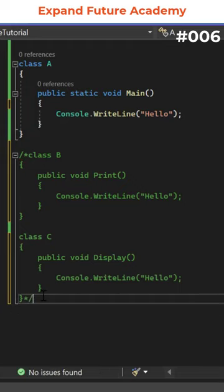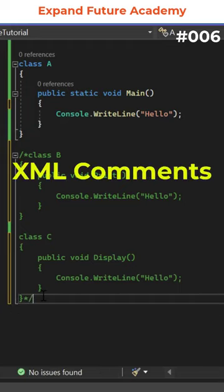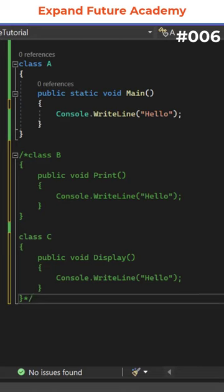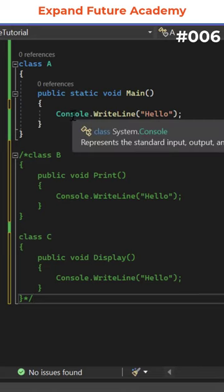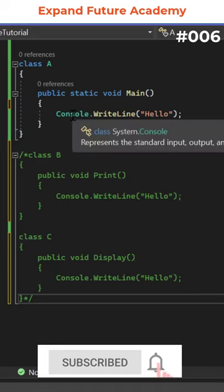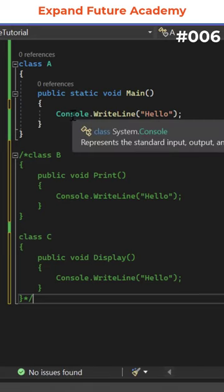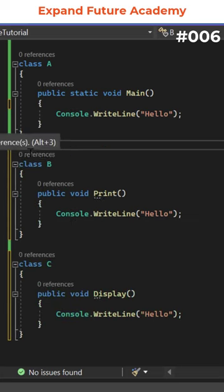The third type of the comment is XML comment. For example, if I place cursor on console object, you could see some information, which is created by using XML comments.